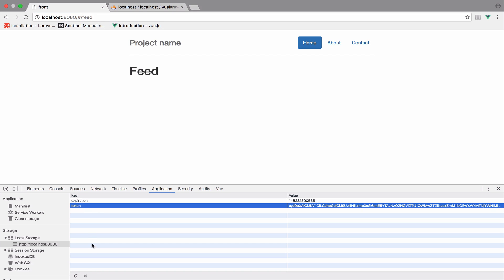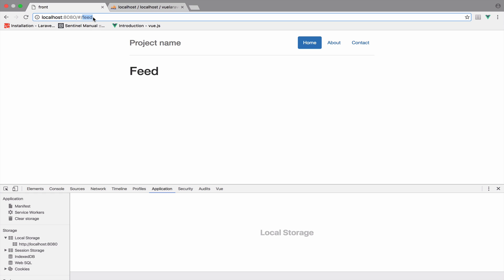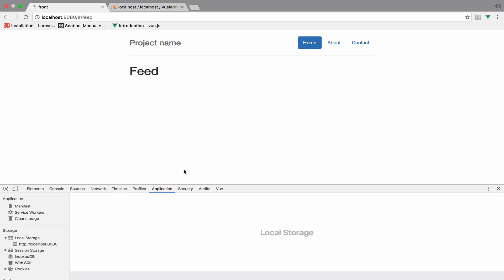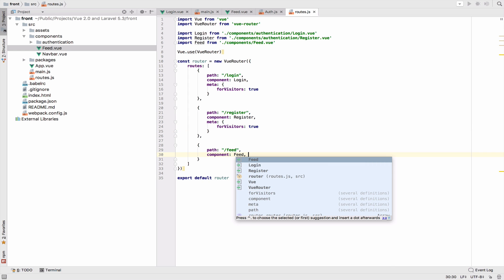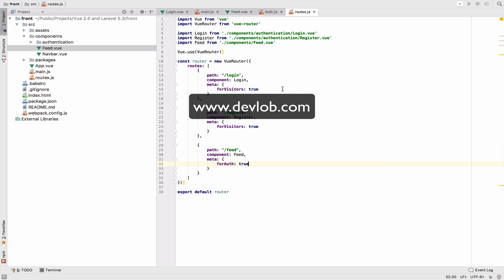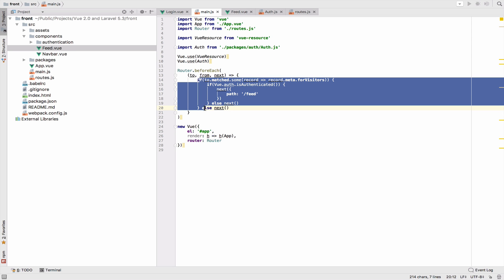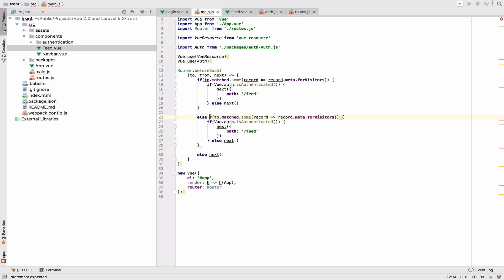However, if we log out — by deleting the token — we can still access the feed page, and that should not be accessible to unauthenticated users. In routes.js I will define a meta field for the feed route: `forAuth: true`. Then inside main.js, I will modify the navigation guard and add an `else if` block, changing `forVisitors` to `forAuth`. If the user is not authenticated, redirect them to the login page; otherwise continue the request.